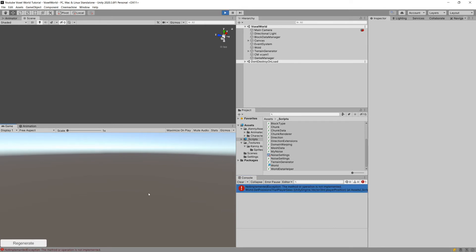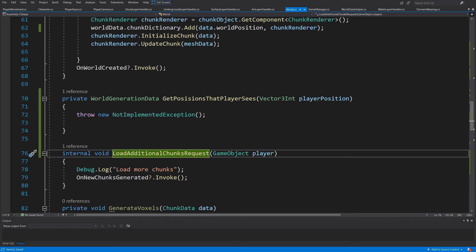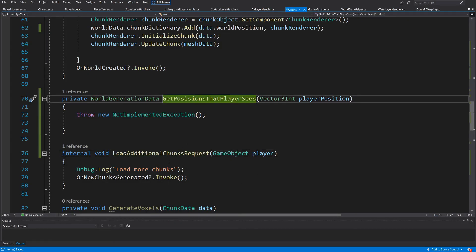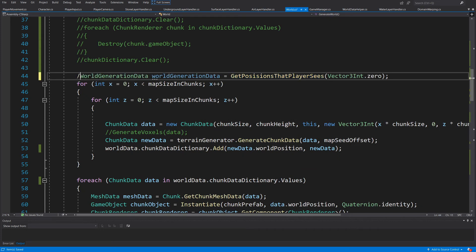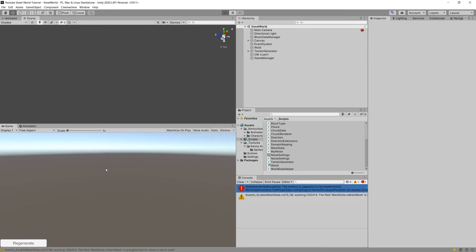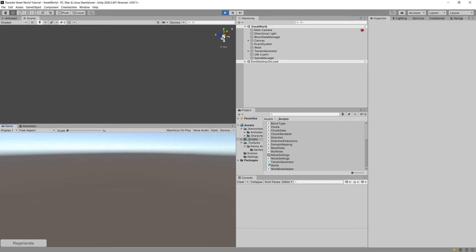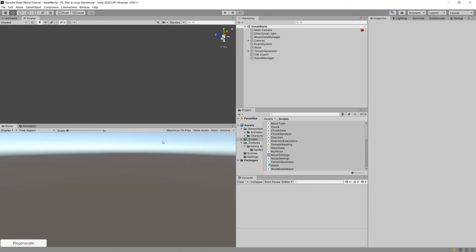We have an issue because we haven't implemented `GetPositionsThatPlayerSees` yet, so let's comment that out for now and press Play again to test if our code works. Let's see if we can generate our world.